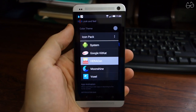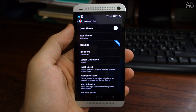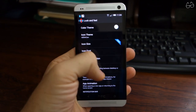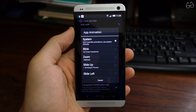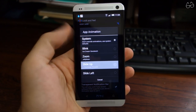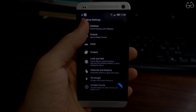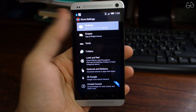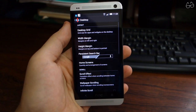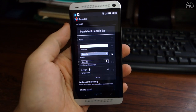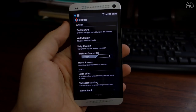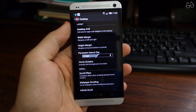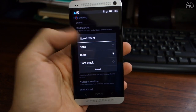From the same menu, go to App Animation and select Slide Up. Go back to the main menu, go to Desktop, and choose the white persistent search bar. Also make sure Scroll Effect is set to None.